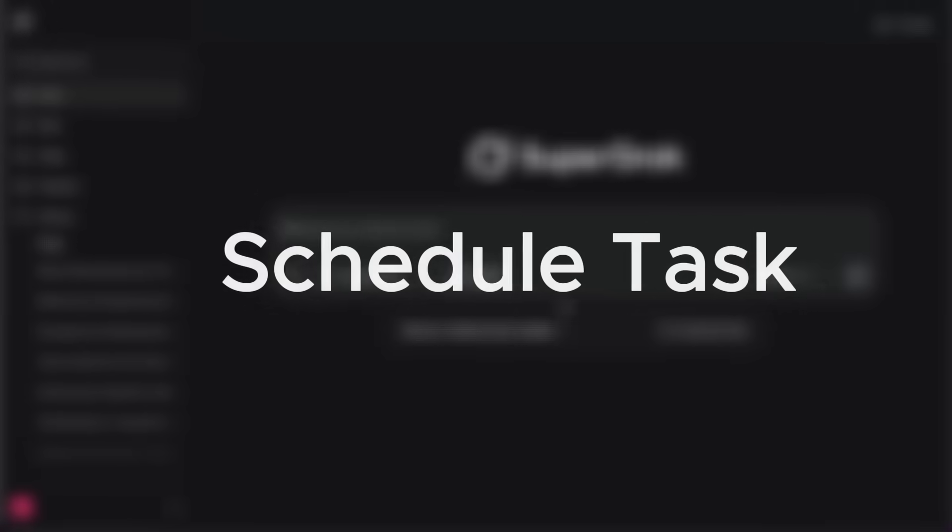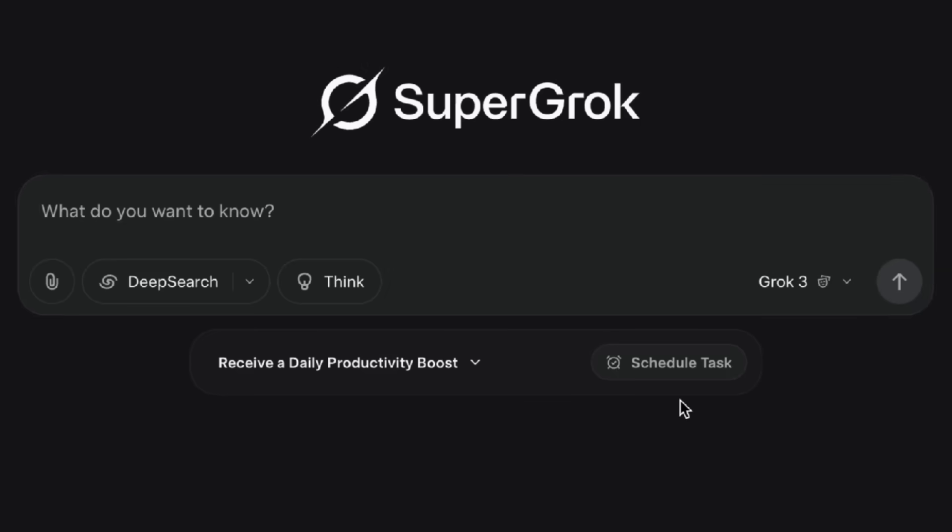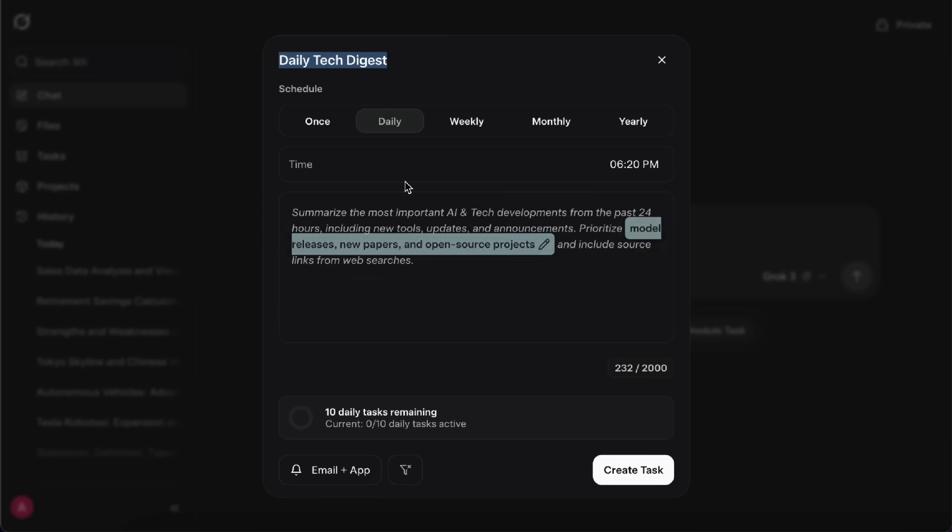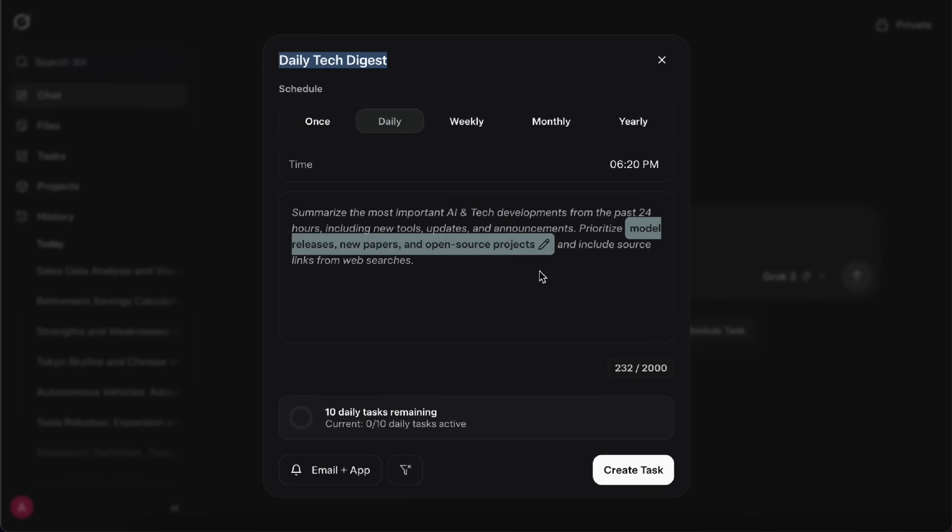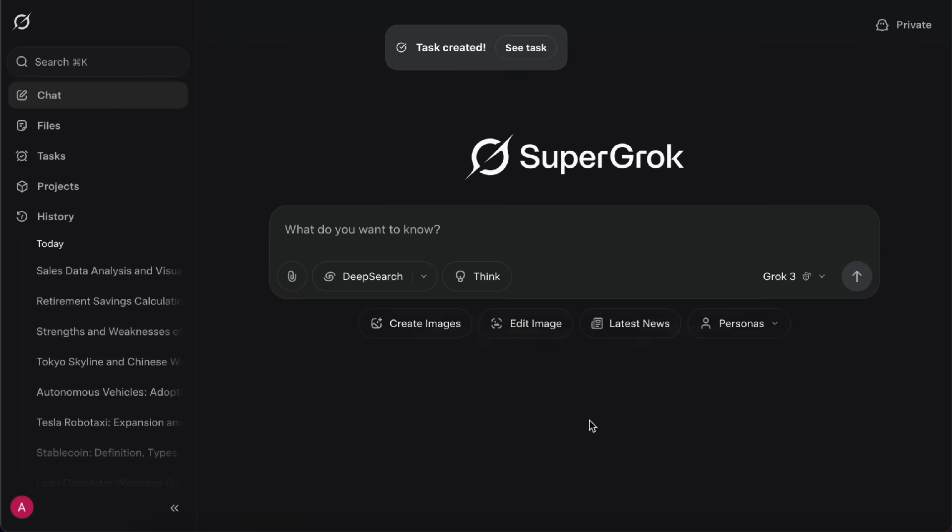Alright, next, let's talk about the Schedule Task feature. With Schedule Task, you can set up a schedule for Grok to do specific things at specific times. One of Grok's biggest strengths is how deeply it's integrated with the X platform, so it's especially good at keeping you up to date with real-time info. Let's check out an example. You could set up something like a daily tech digest or a custom newsletter. You just pick the time of day you want, and Grok will gather all the latest news from the past 24 hours related to AI and tech developments. Not only does it pull from web pages, but it also grabs fresh X posts, so the info is super current. You can choose whether you want to get the update by email or app notification. Then just create the task, and every day at your set time, you'll get your daily tech summary.